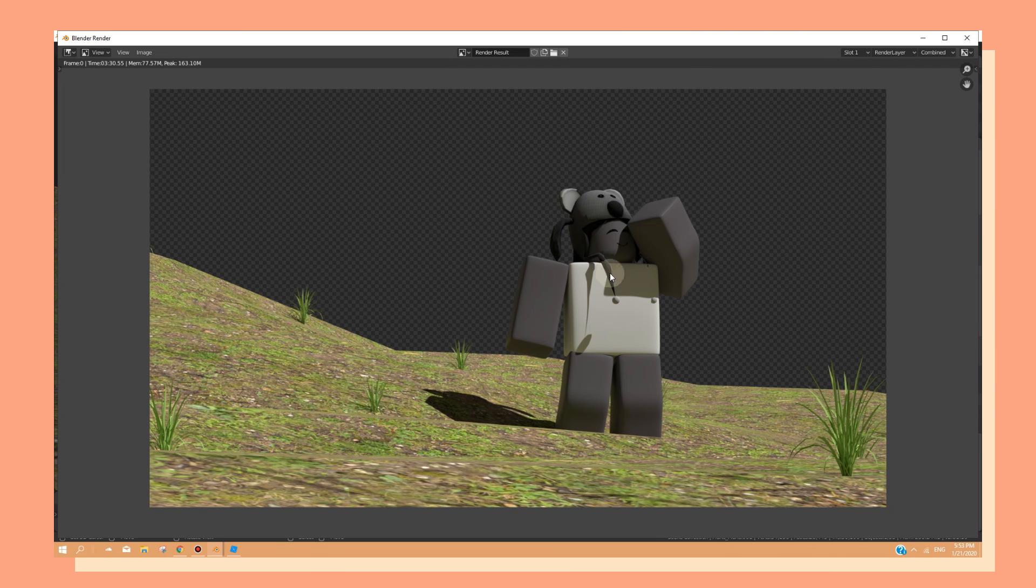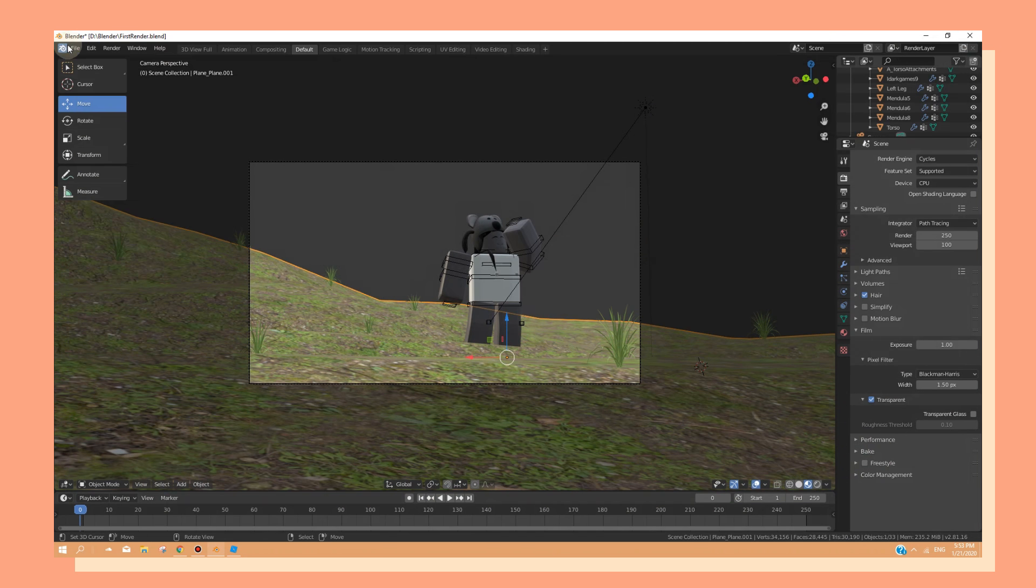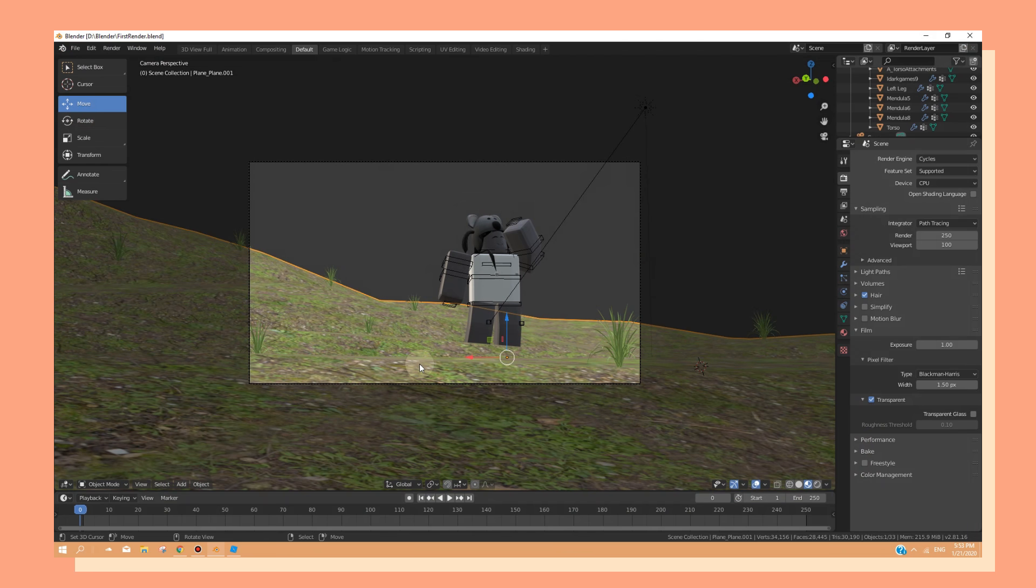Now you can exit out of the render window and you can save your work and continue making more renders of your work. Or you can just exit out of the page. And you're done!